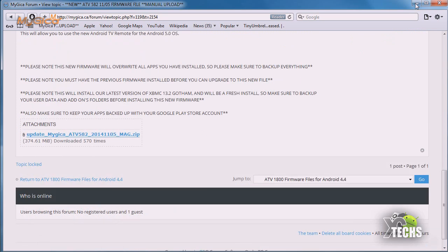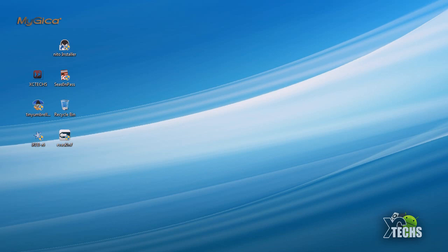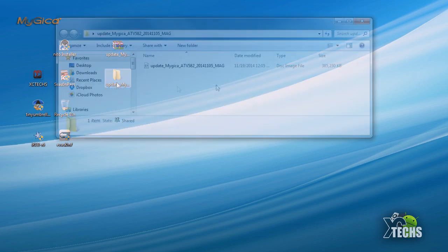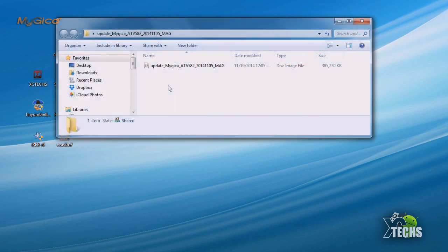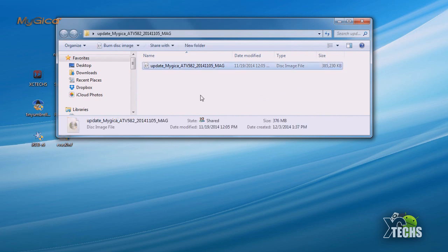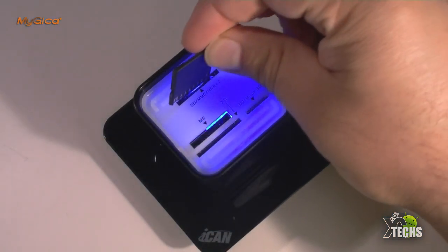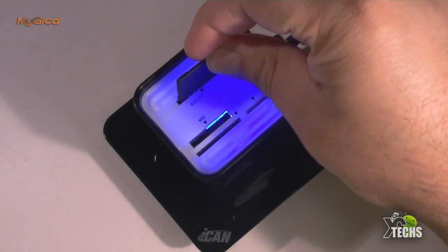Once you get the file it will be a zip file. You need to open it. If you are on Windows or on Mac you can just double click on it and it will give you a folder. It will be something like this, it is an image file.